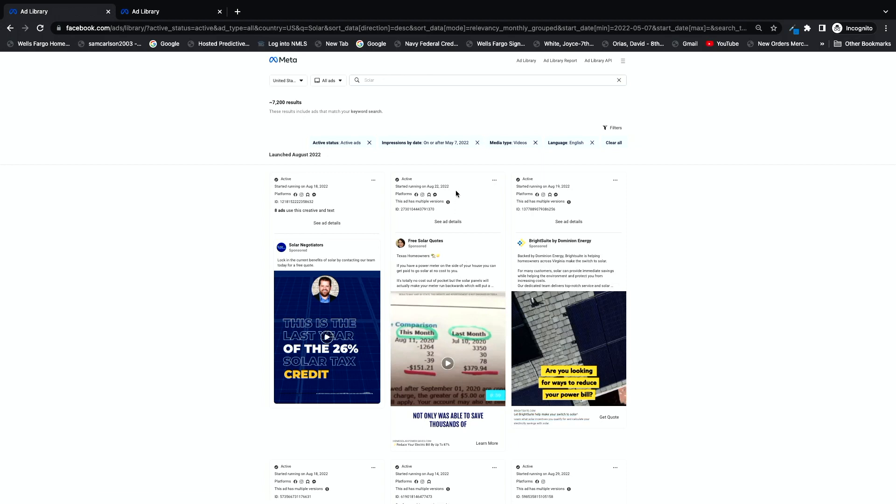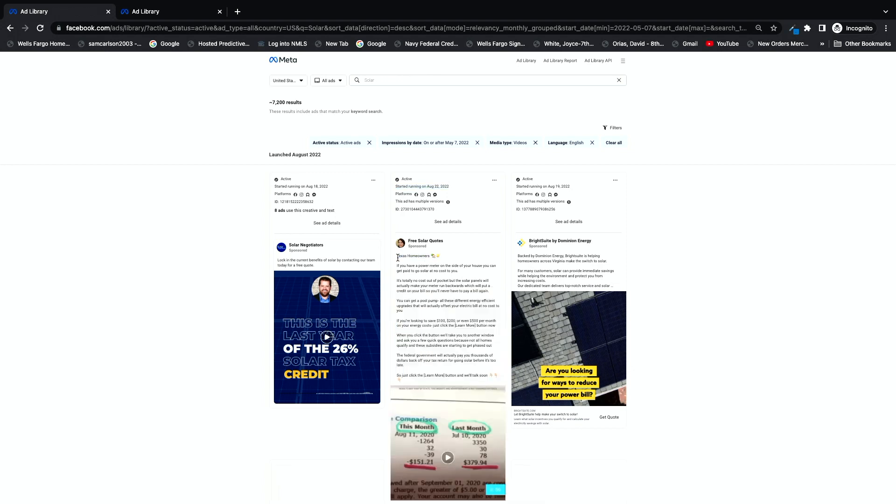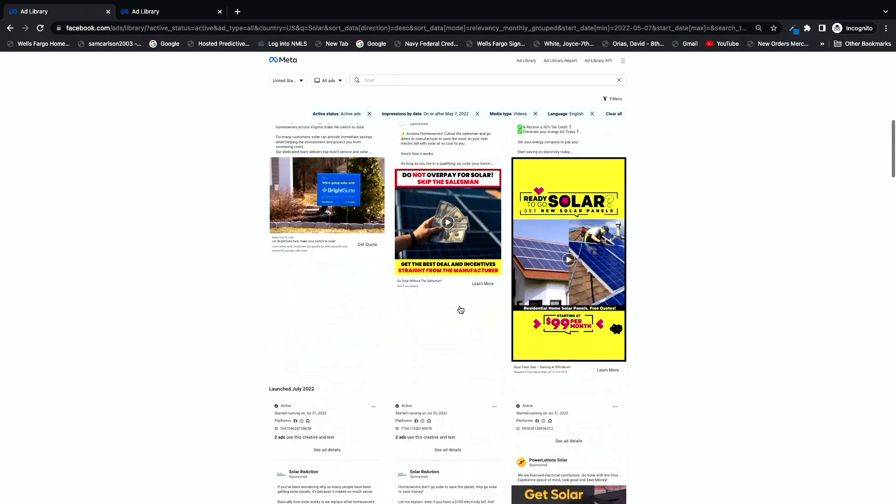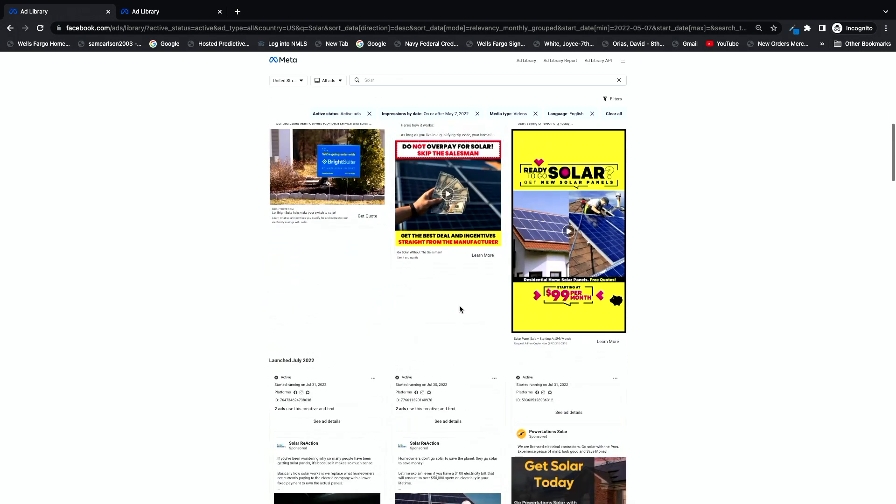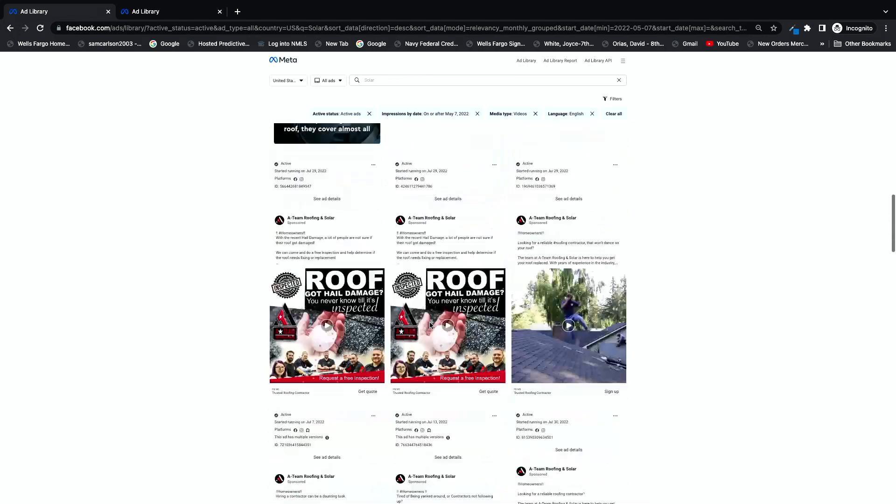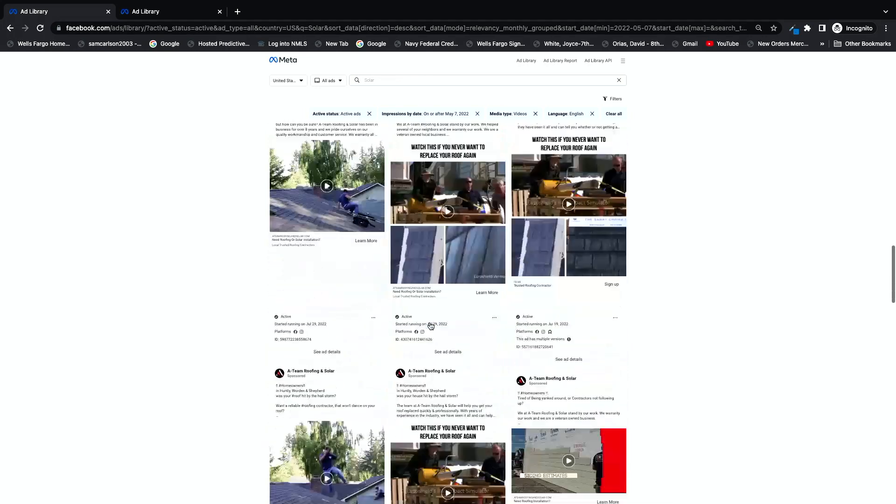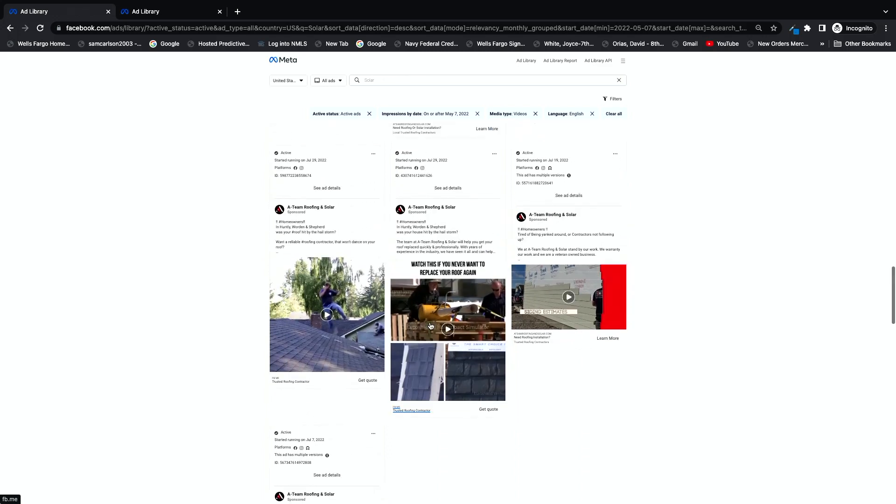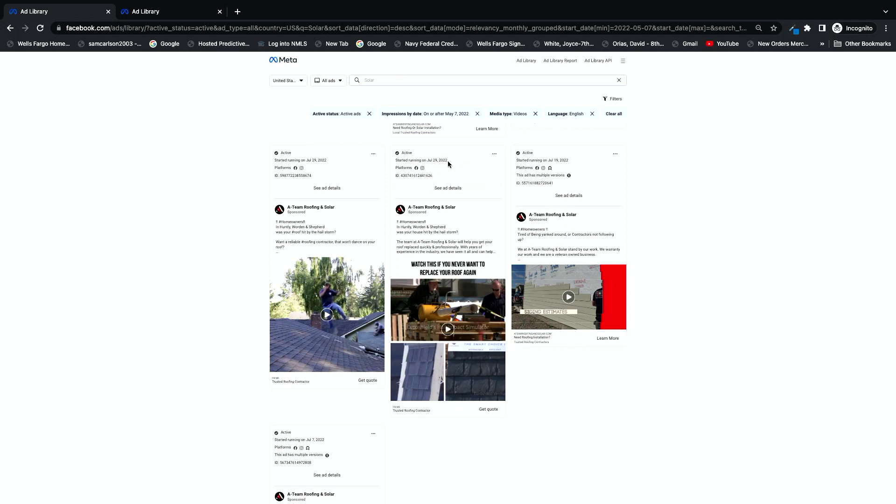The next thing I want to see is the start running date. So this one started running only about a week ago. I wouldn't say it might be awesome. I do like how they're calling out a specific state when you're writing ad copy. That's really good, to be as specific as possible. But I want to get myself into the category of ads that I feel a little bit more comfortable with in terms of runtime. So you can see this one is July 29th, 2022. Well, that's a solid month now.